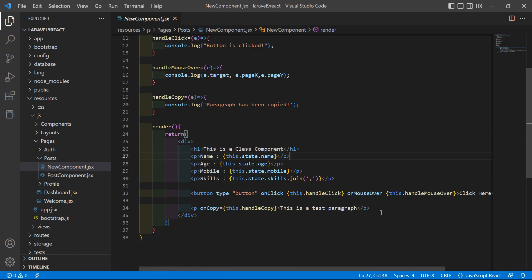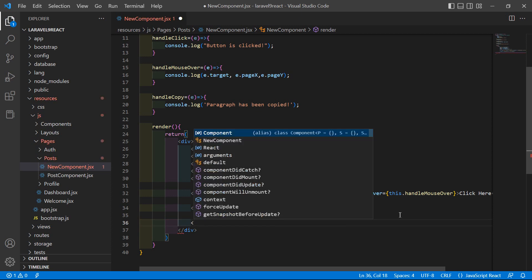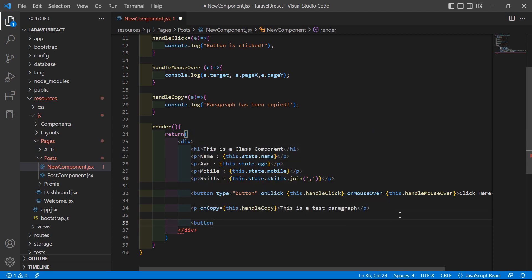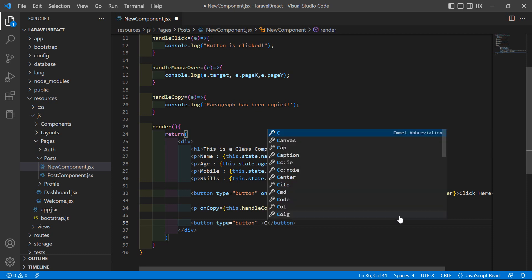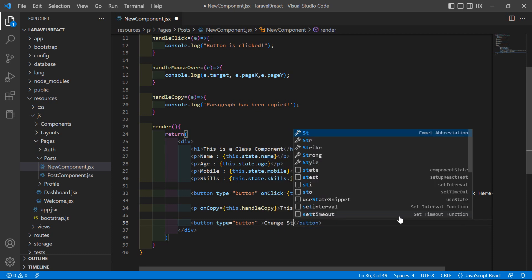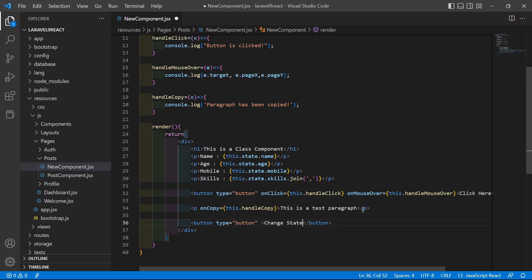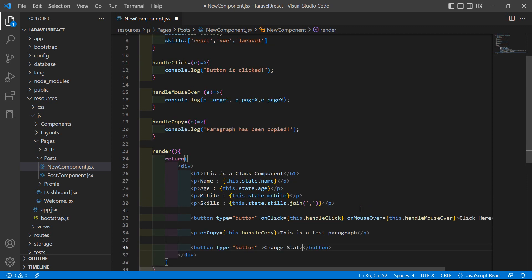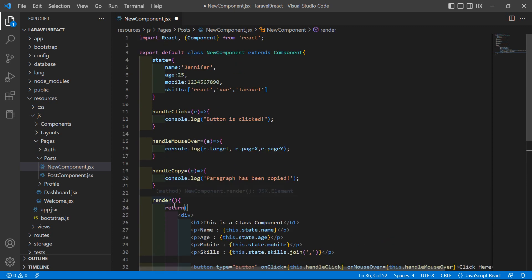Inside this class component, first of all let's add a button. Write a button with type equal to button, and inside this button just add the text 'change state'. Now let's create a function for changing the state.